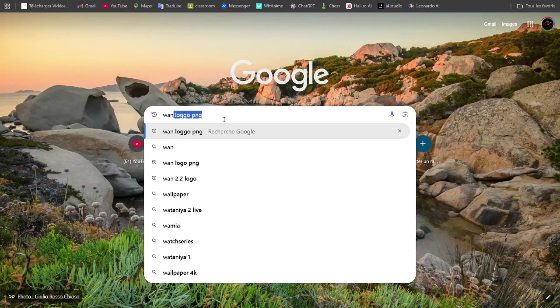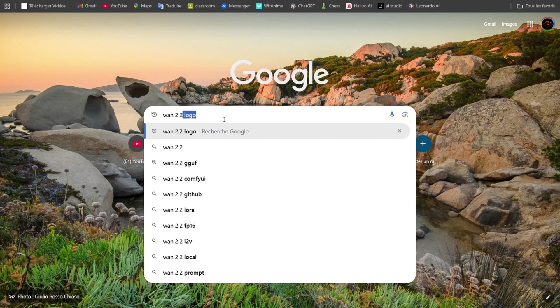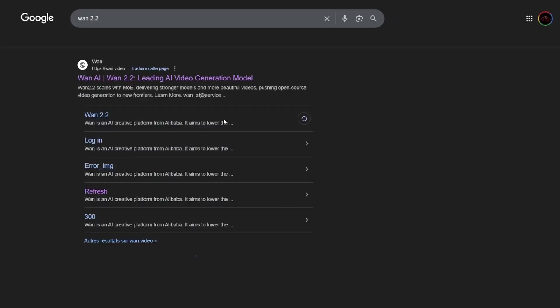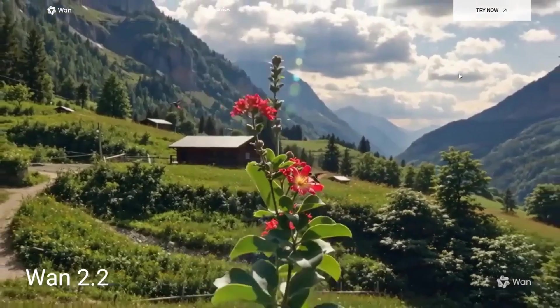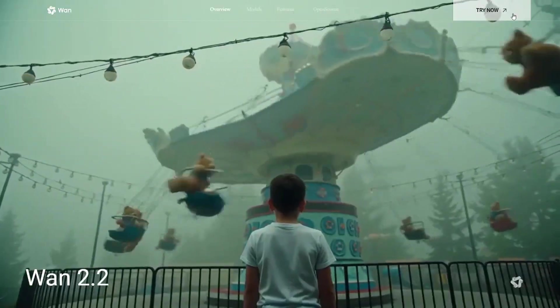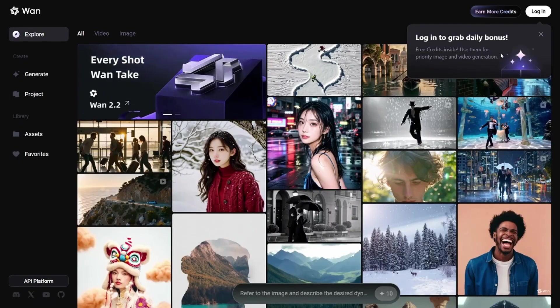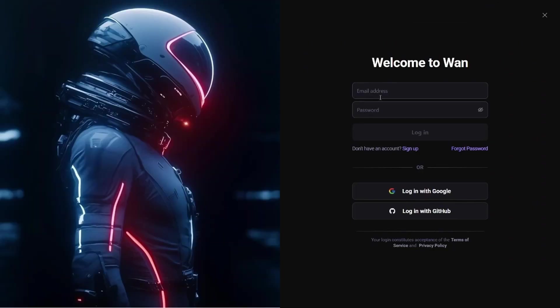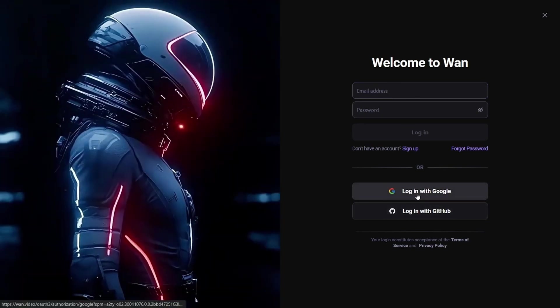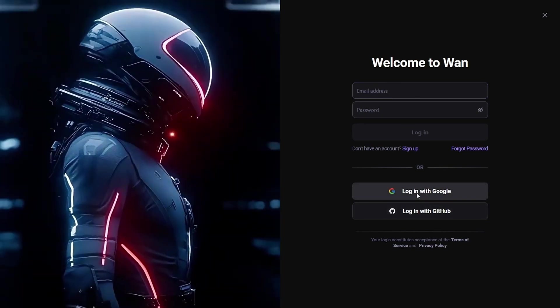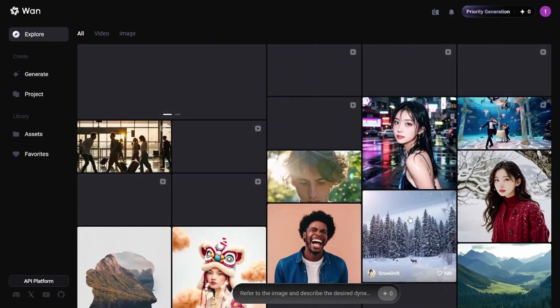First, head to the link in the description, or just search WAN on Google. That will take you straight to WAN 2.2's homepage. Click Try Now and log in. You can use your email, your Google account, or your GitHub. I'll go with Google, since it's the easiest way. Once you're in, you'll see the main dashboard.